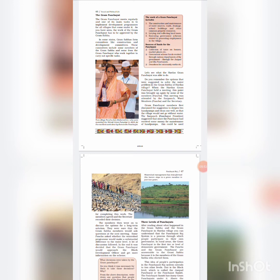The Gram Sabha forms committees, like construction and development committees in some states. These committees include some members from both the Gram Sabha and the Gram Panchayat, who work together to carry out specific tasks. The work of the Gram Panchayat includes construction and maintenance of water resources, roads, drainage, school buildings, and other common property resources; levying and collecting local taxes; and executing government schemes related to generating employment in the villages. Sources of funds for the Panchayat include collection of taxes on houses and market places, government scheme funds received through various departments via the Janpad and Jila Panchayat, and donations for community works.